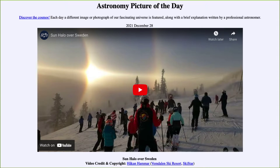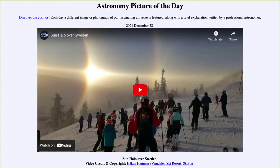Greetings and welcome to the introduction to astronomy. One of the things that I like to do in each of my introductory astronomy classes is to begin the class with the astronomy picture of the day from the NASA website.